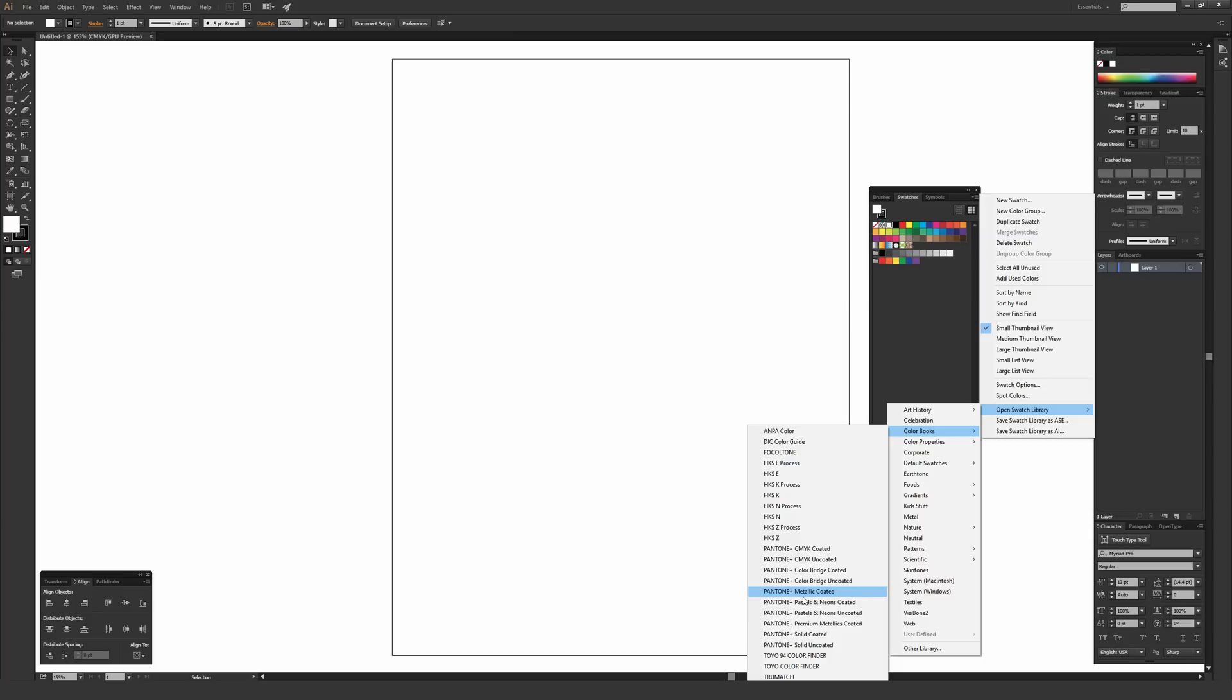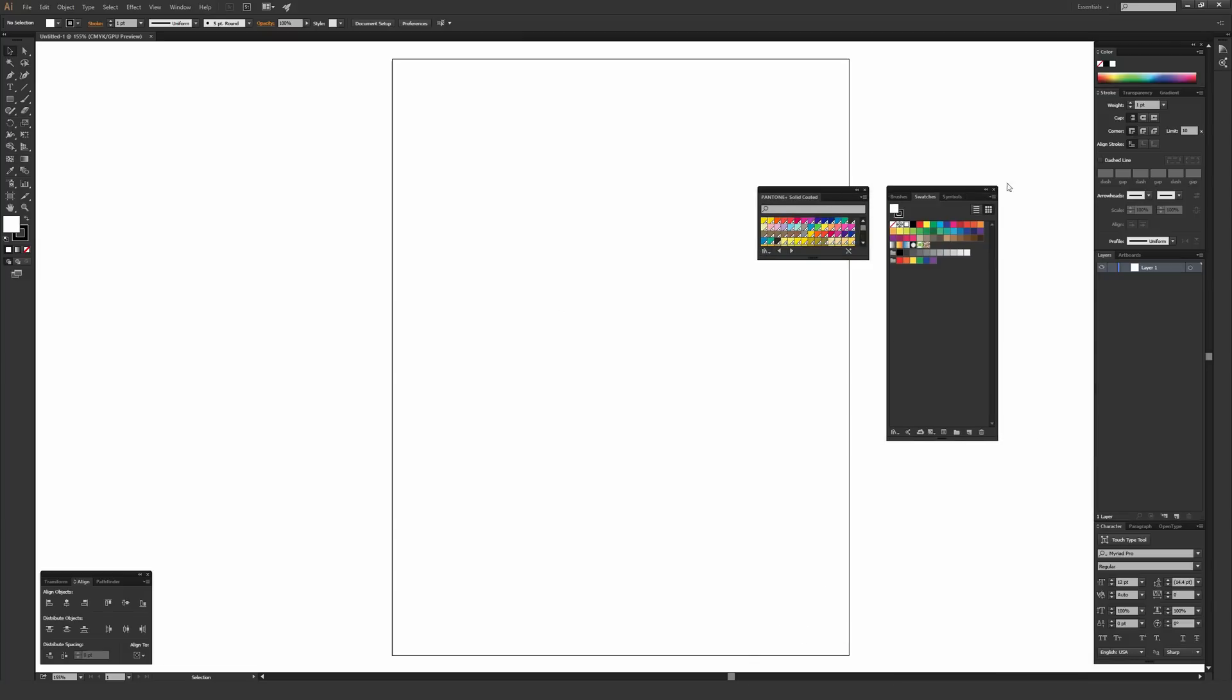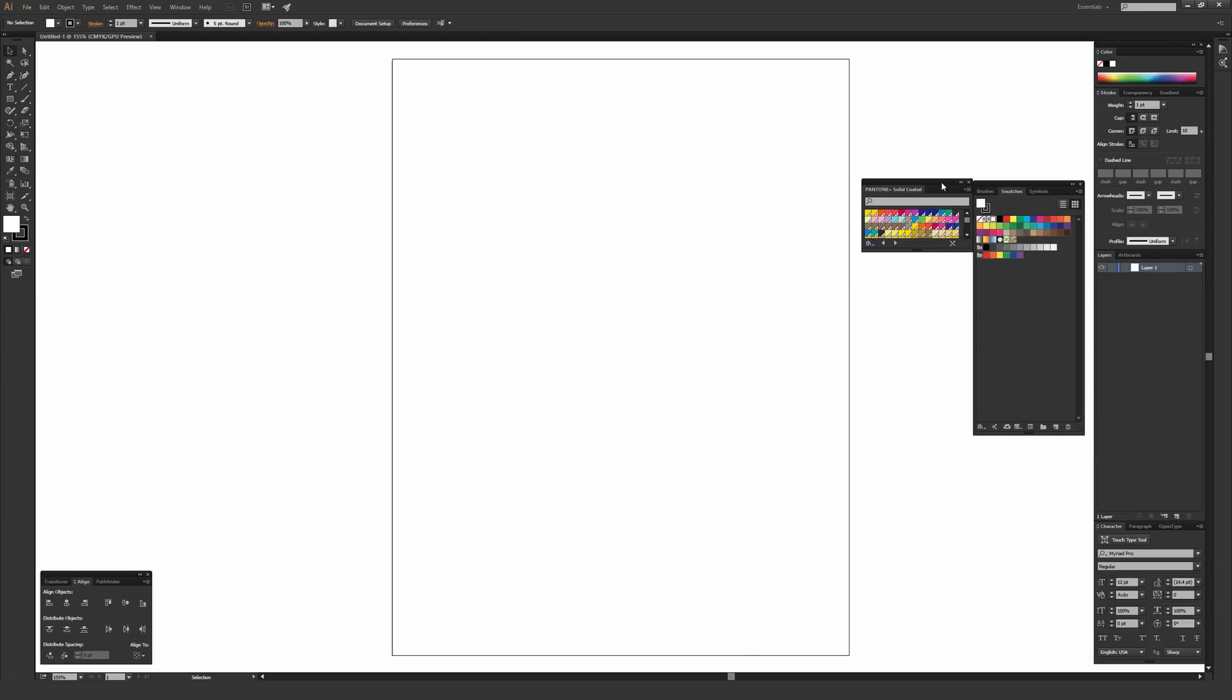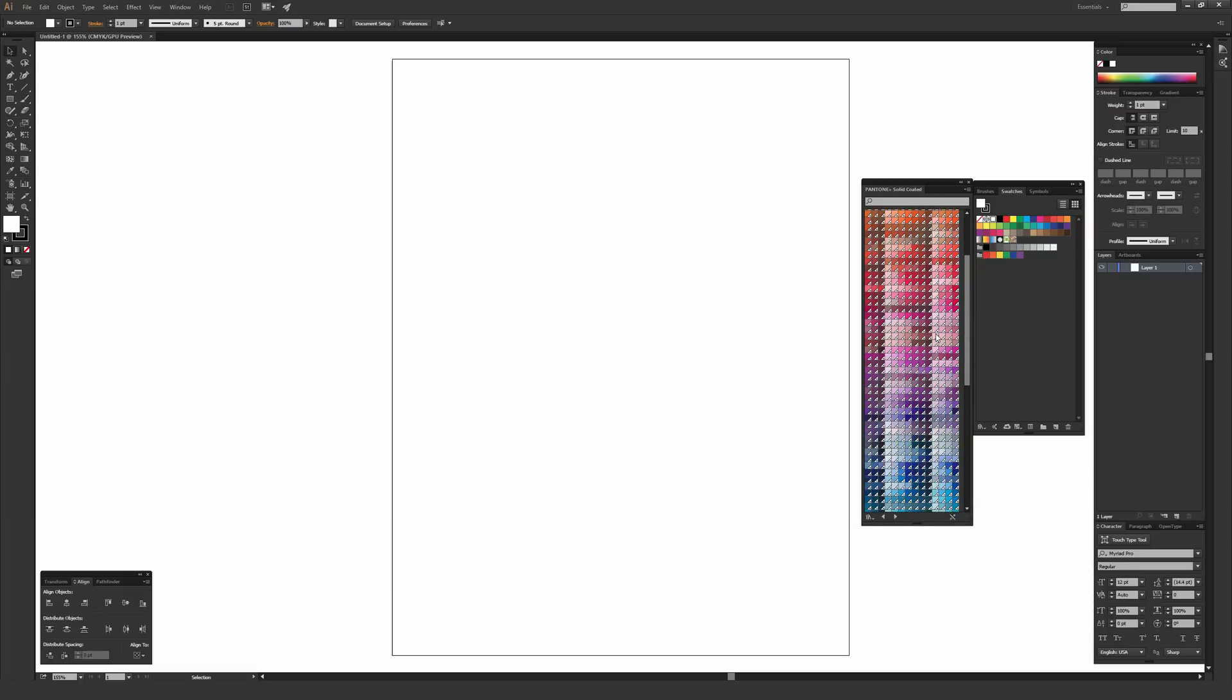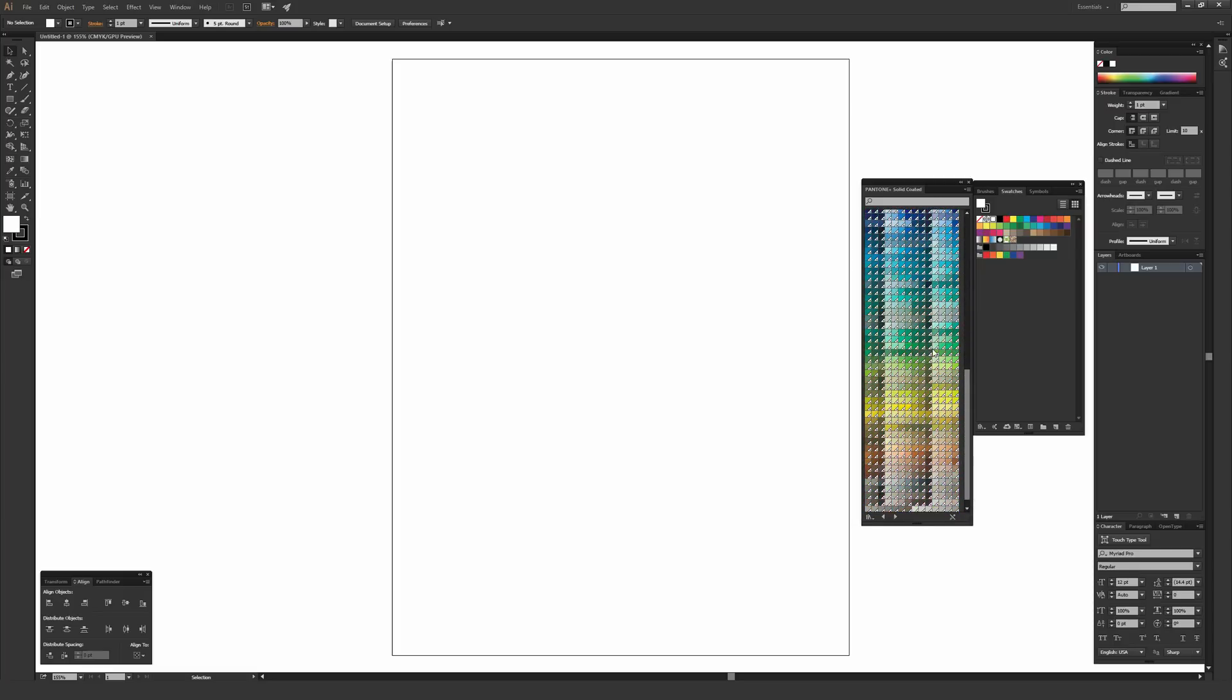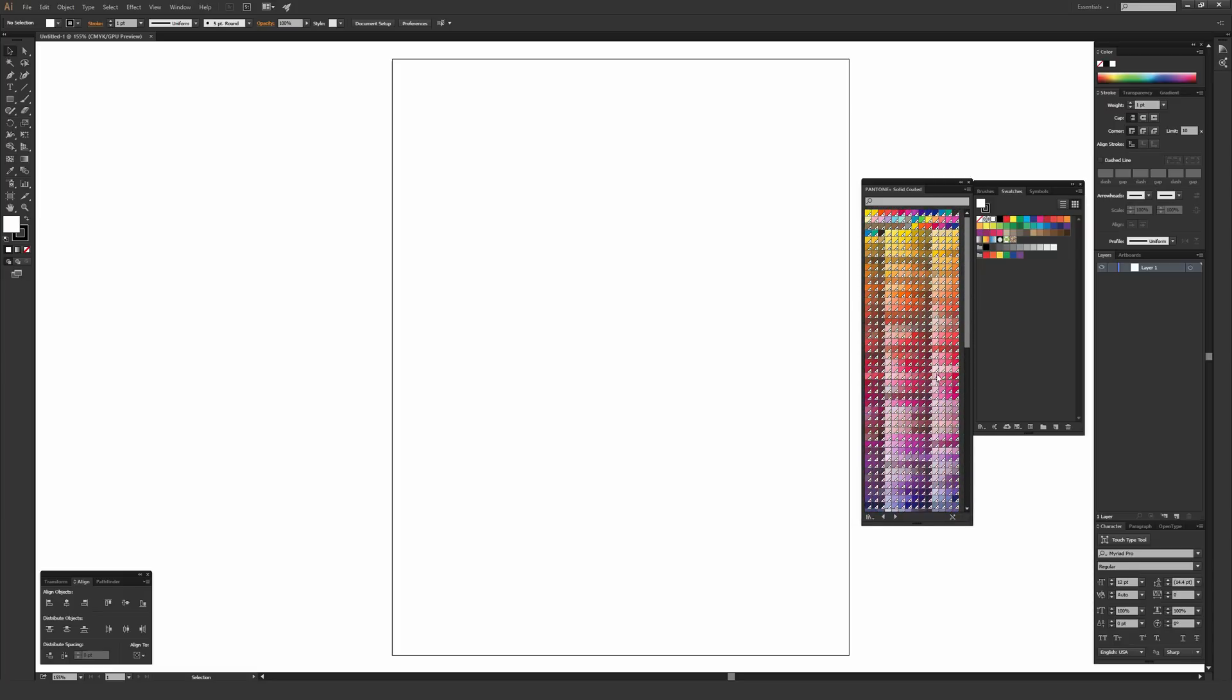There are all the different Pantone systems. The main ones are Pantone plus solid coated and Pantone plus solid uncoated. I'm selecting solid coated, which brings up this menu. I'll expand this so you can see how many colors are in here. There are a ton of colors to pick from. You want to pick one that looks relatively approximate to what you want to achieve.